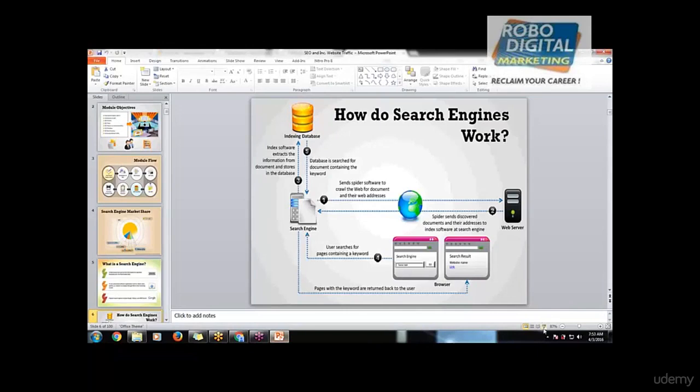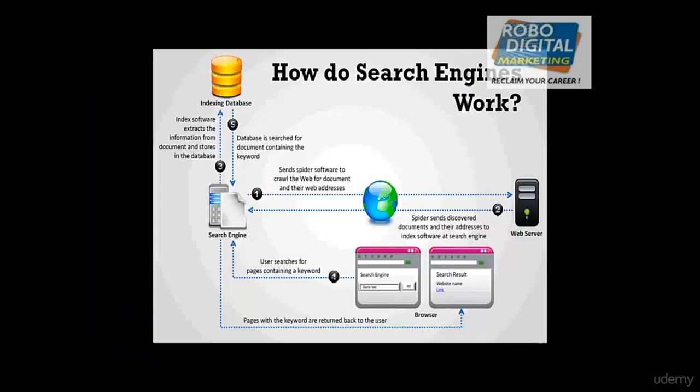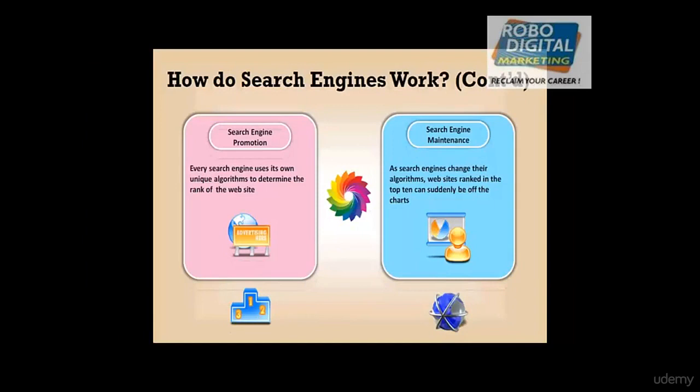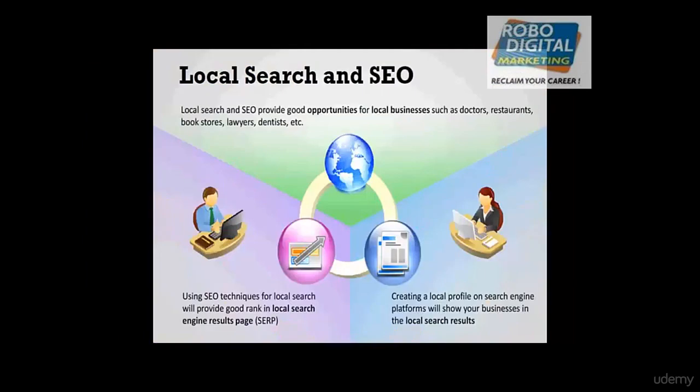Okay, great. So there are two types of promotion on search engines. One is search engine promotion, which uses a unique algorithm to determine the rank of the website. Whereas maintenance, they keep on maintaining their ranks according to the charts.